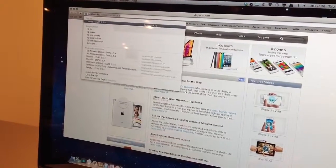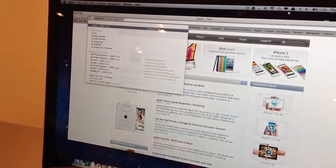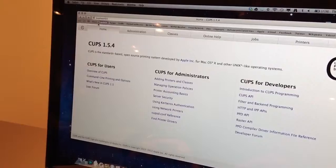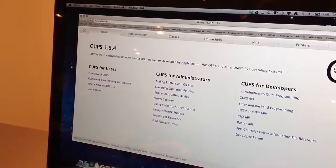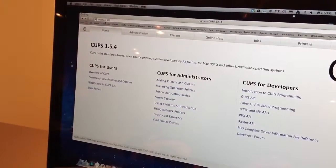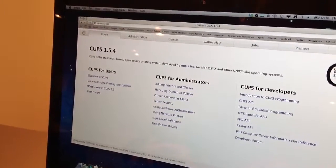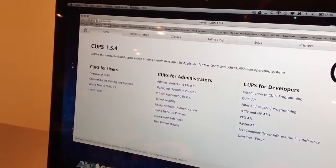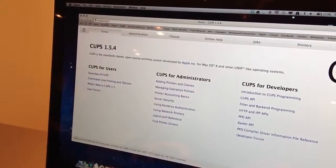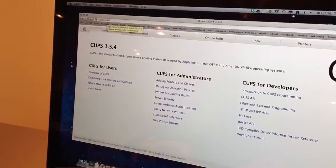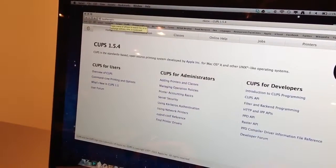So you open a browser and type in localhost:631, or you can type in your IP address, the loopback IP address as well.